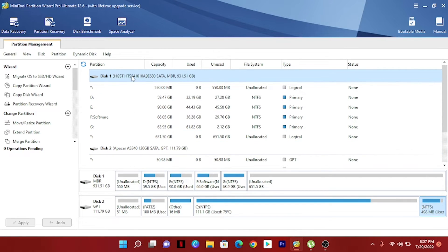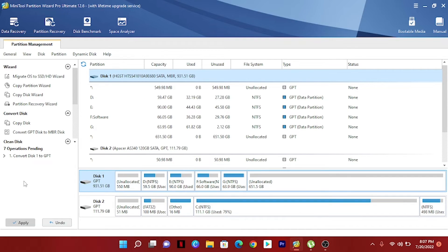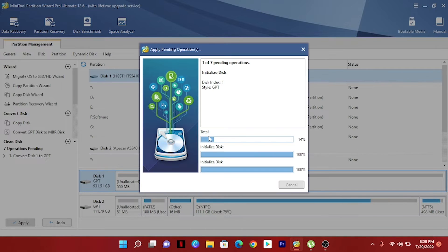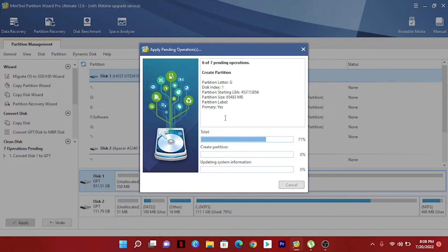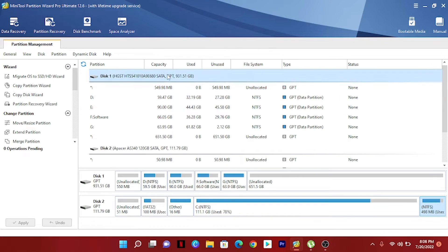To change MBR to GPT, just right-click on the disk and you can see 'Convert MBR Disk to GPT Disk' — click here. Then click Apply. A note says they strongly recommend closing all other applications before applying pending changes. Click Yes and you can see the process starts. The pending changes are applied successfully.